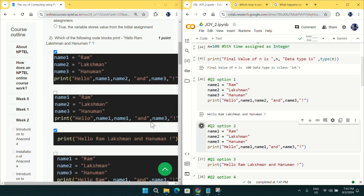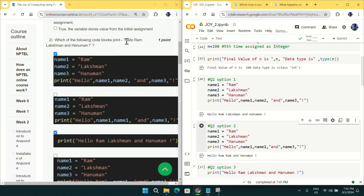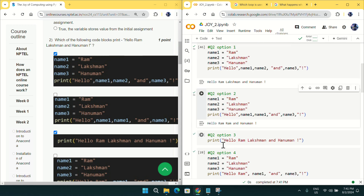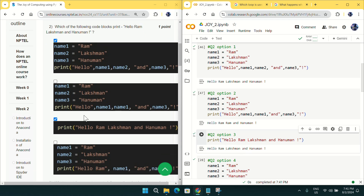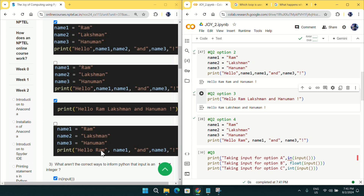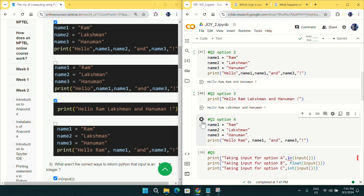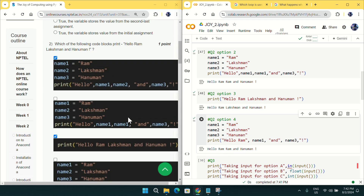For option B, we will get an error as the name 'Ram' is repeated twice, so we will not tick option B. For option C, it is exactly typed as needed and running it gives the exact output required, so tick option C. For option D, 'Ram' is also repeated twice, giving 'Hello Ram Ram', which is not correct. For question number two, mark option A and option C as the answer.